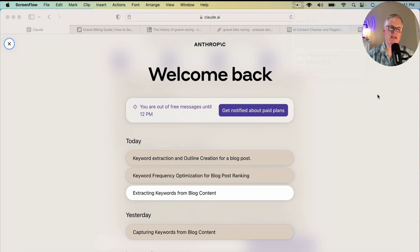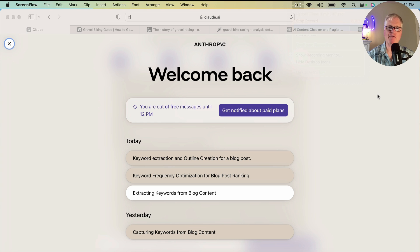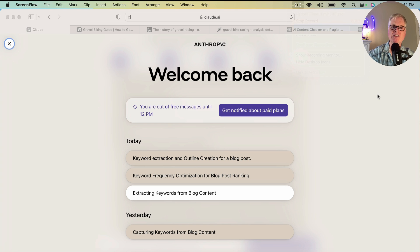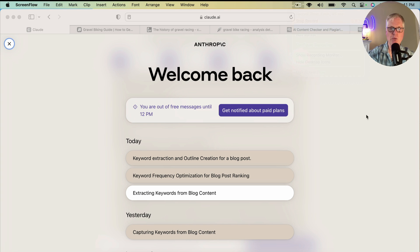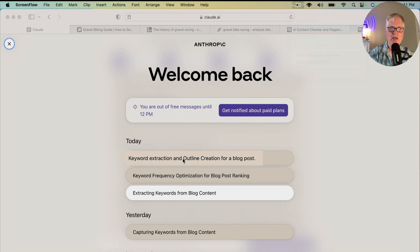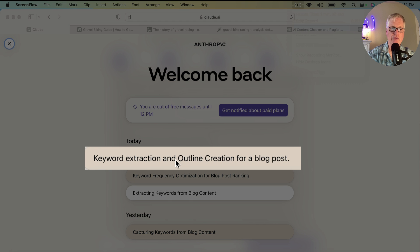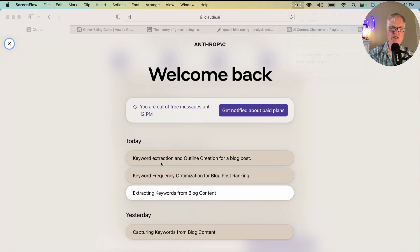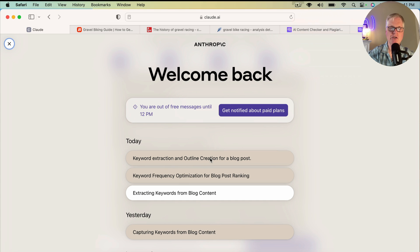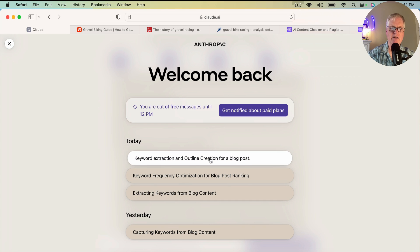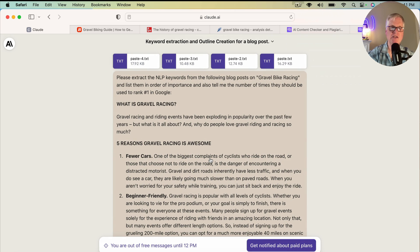The cool thing about Claude is it can ingest a lot more content to evaluate and summarize than ChatGPT, the free version. This is why I really like the tool and why I'm going to use it for this exercise today. So rather than have you sit and watch Claude spit out all the content after each prompt, I went ahead and saved the whole series of prompts so we can just look at them together and walk through them.